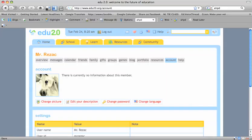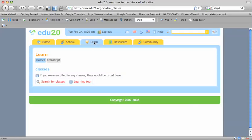The second thing we're going to do is sign up for our class. Click on the Learn tab. You don't have any classes yet, so you need to search for classes.